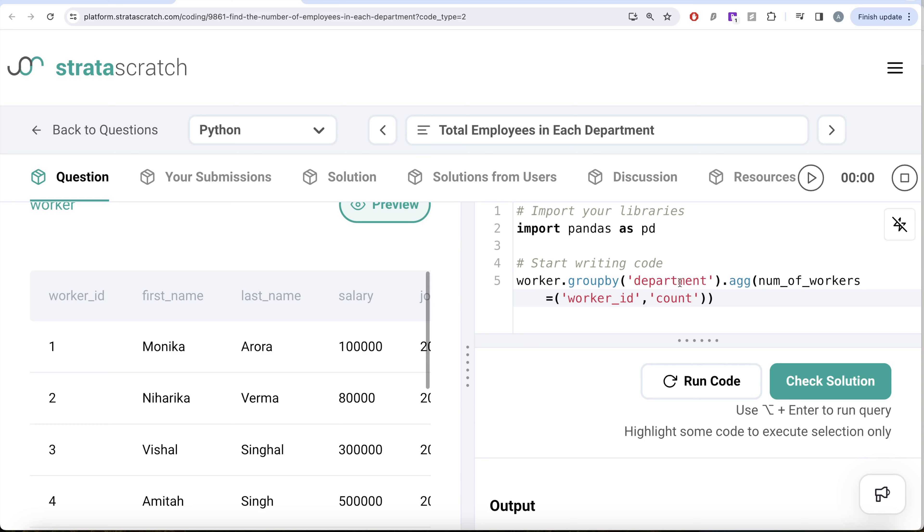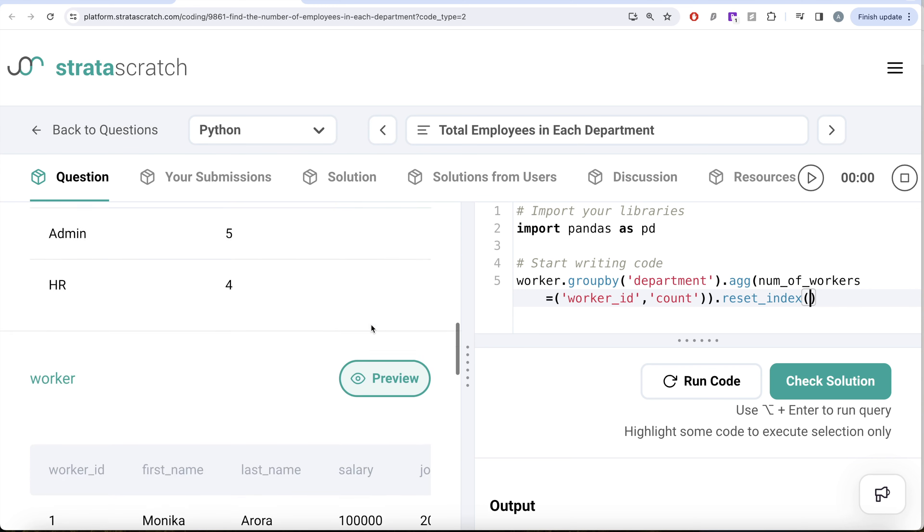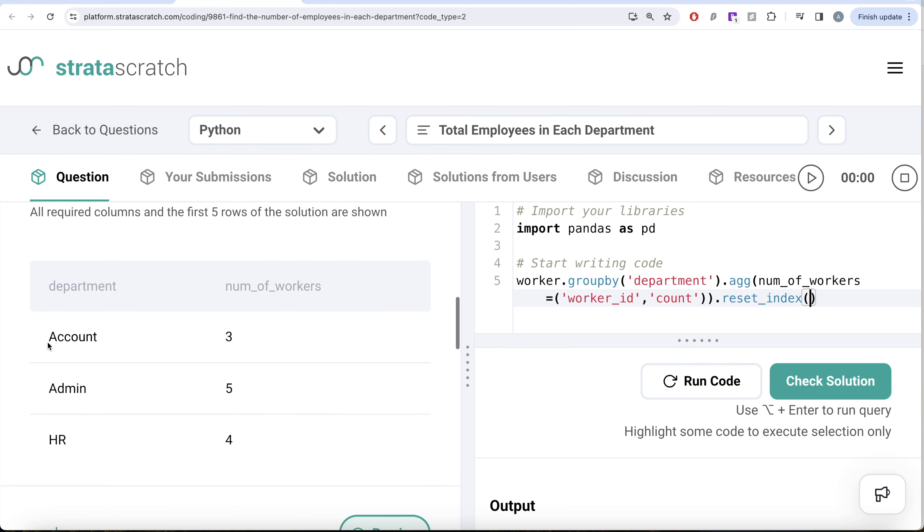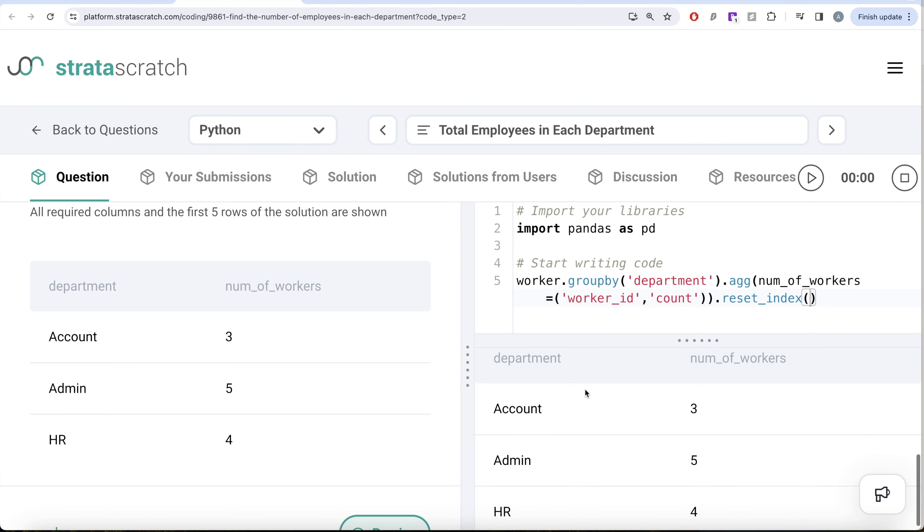Since we already group by department ID, that is going to be the index by default. We need to reset the index because we want that as a column here. You can see, department is a column. Let me go ahead and run this. Let's see what we get here.